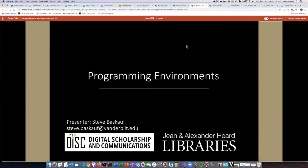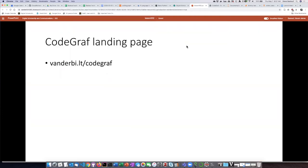If you're not familiar with what CodeGraph is, I recommend that you go to the CodeGraph landing page which is at vanderbilt.edu/codegraph and you can watch introductory videos and learn more about the program there.